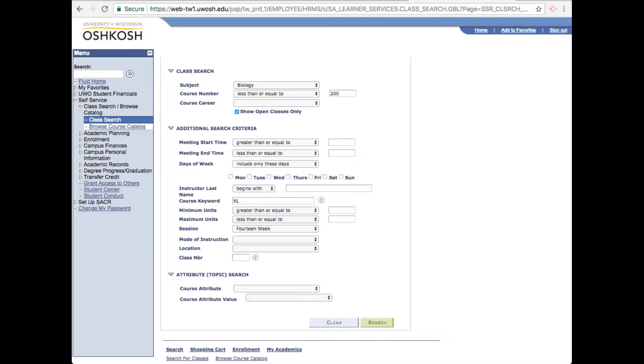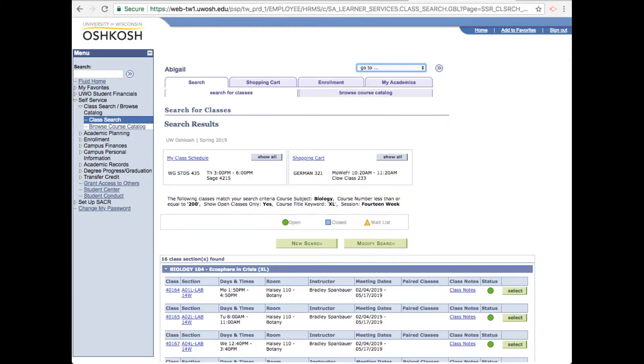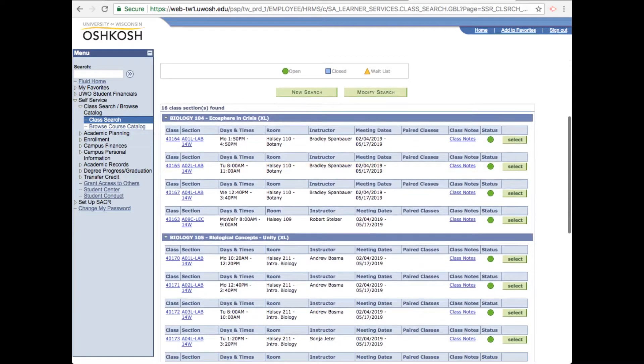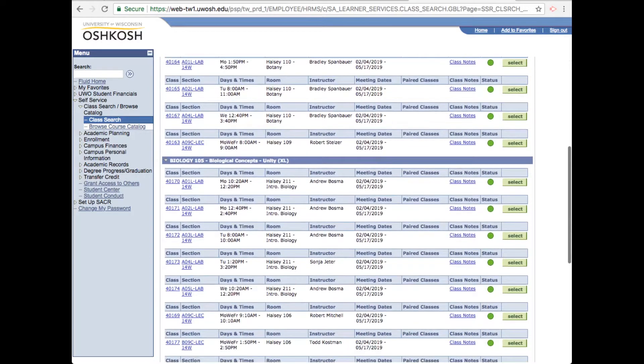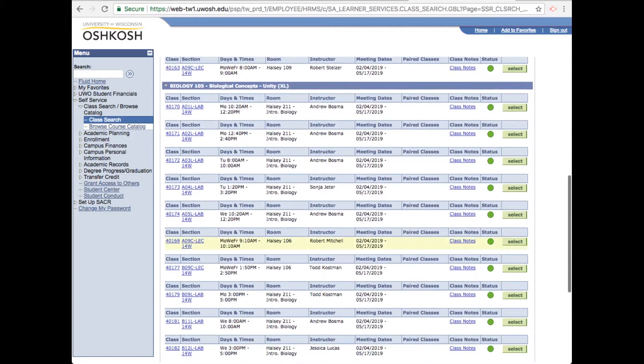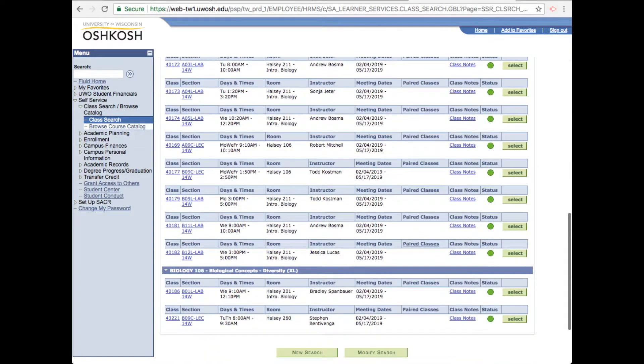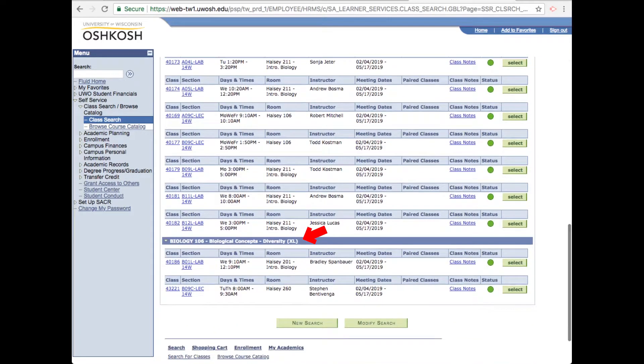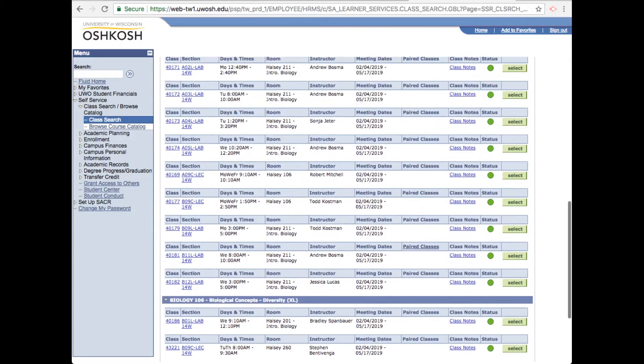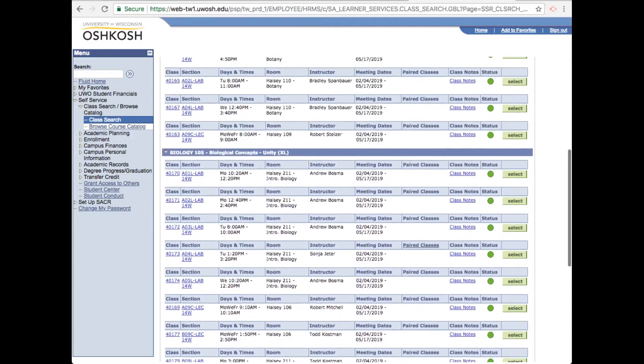All right, so let's search for that 100 level biology lab. Okay, so we've got three courses to choose from and next to the course titles, you can see Excel, the code for a USP lab course, which is exactly what we searched for.